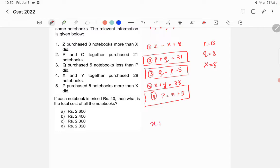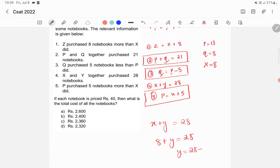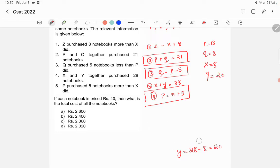From the fourth equation, x plus y is equal to 28. Since x is 8, we have 8 plus y equals 28, so y is equal to 20.